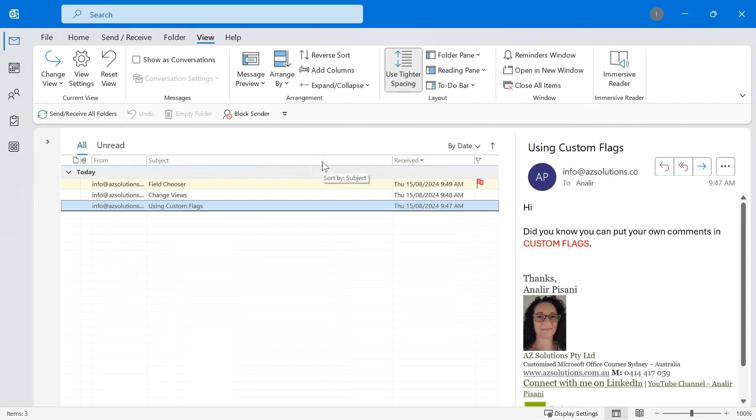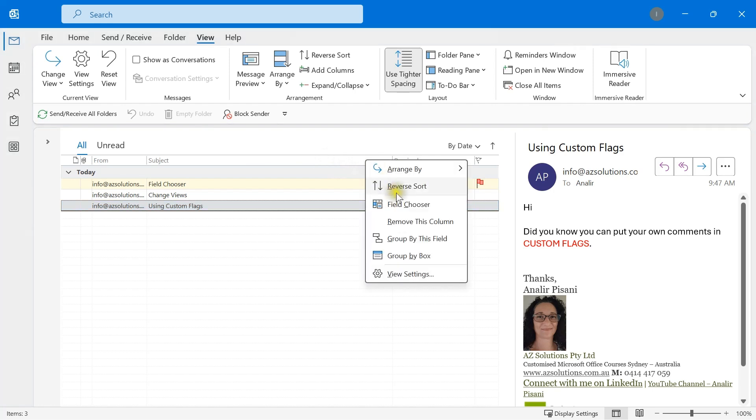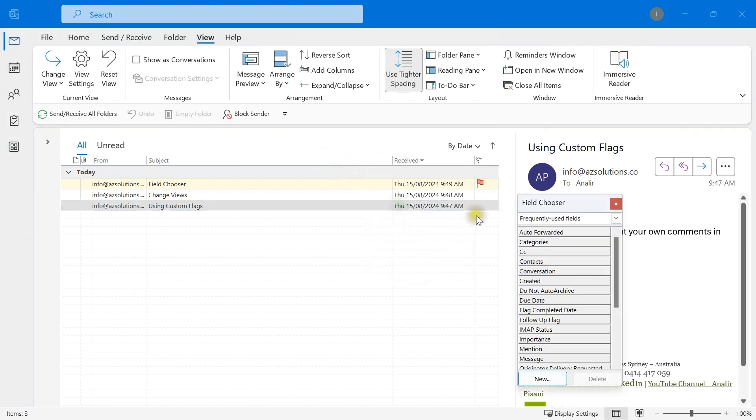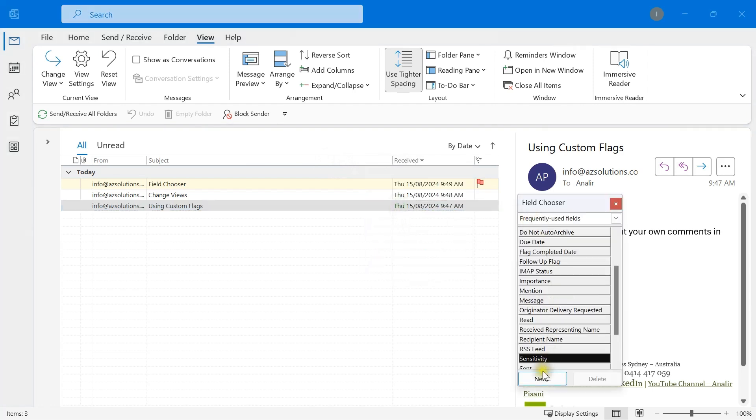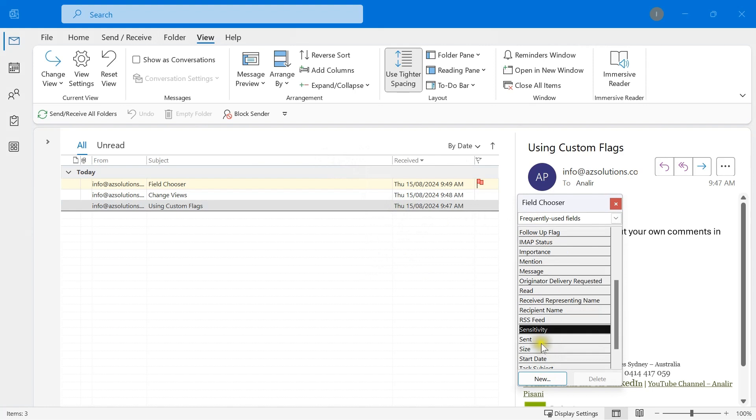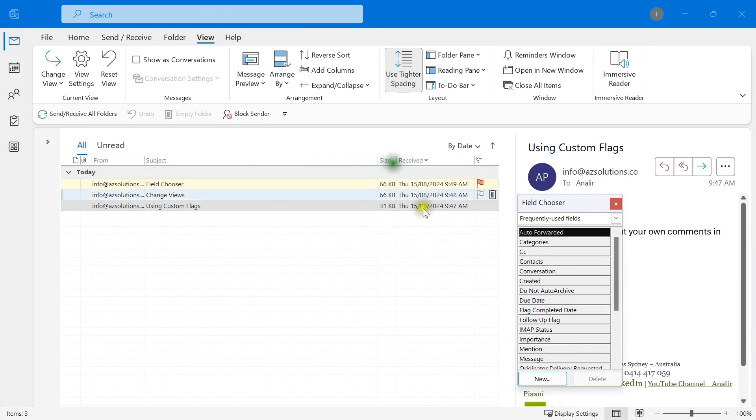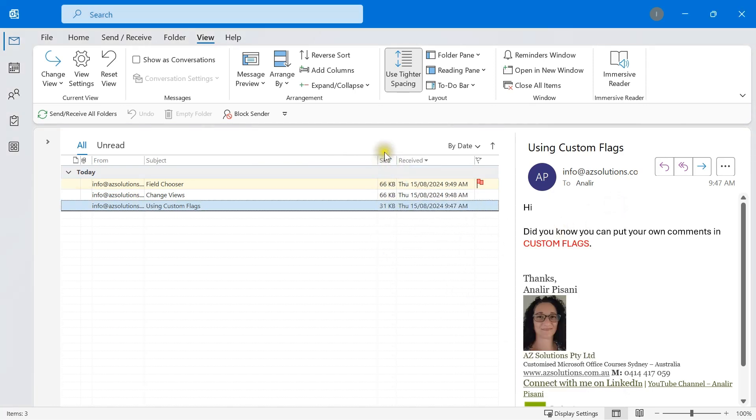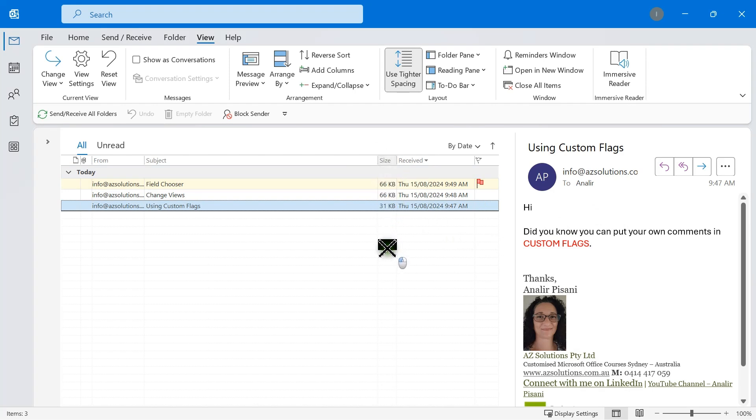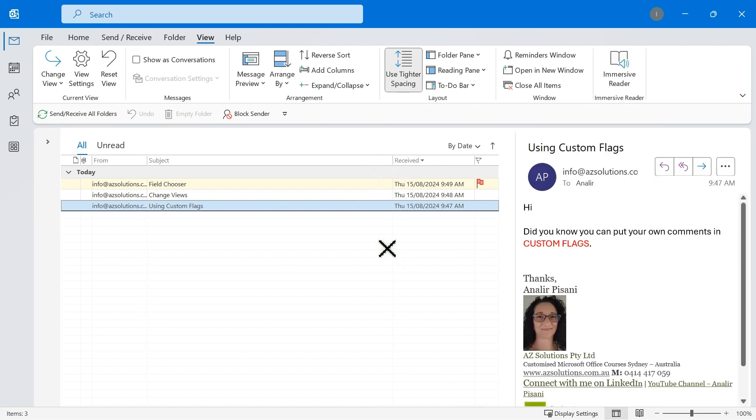You may find that there are headings up there that you don't want, such as the size. We don't need to know the size of our files, so when we want to remove this, we select size, drag it down towards the rest of your emails, and what we now need to add is the custom.